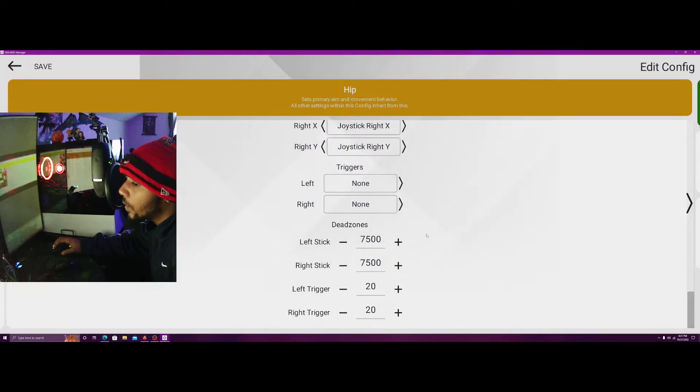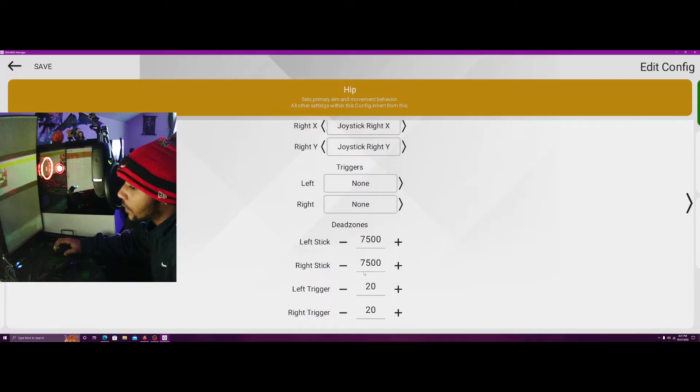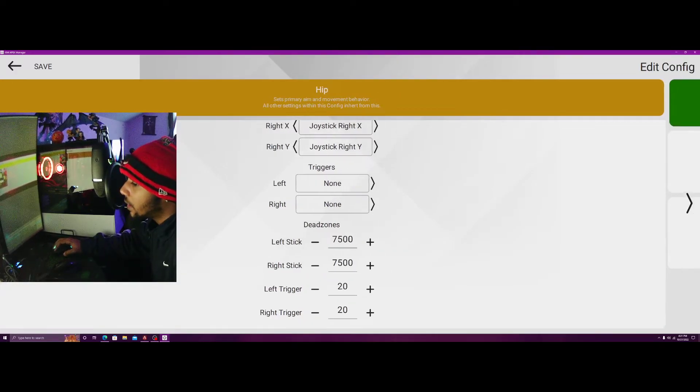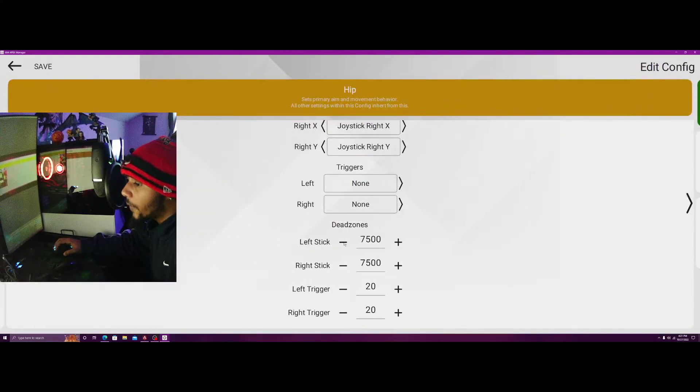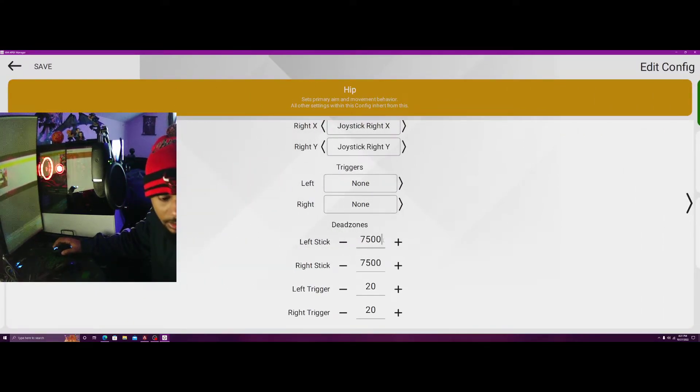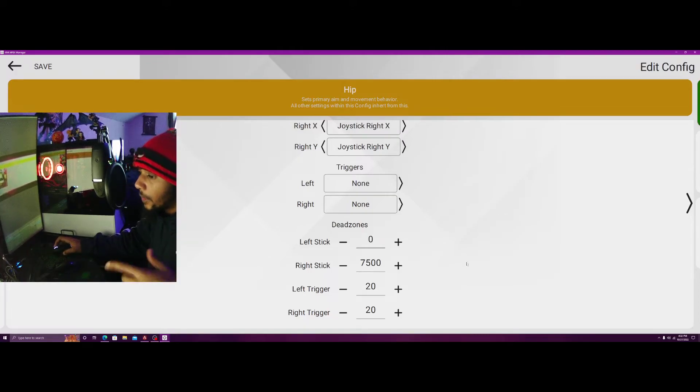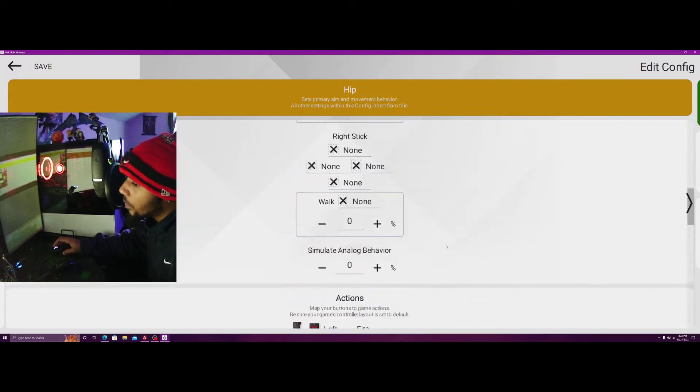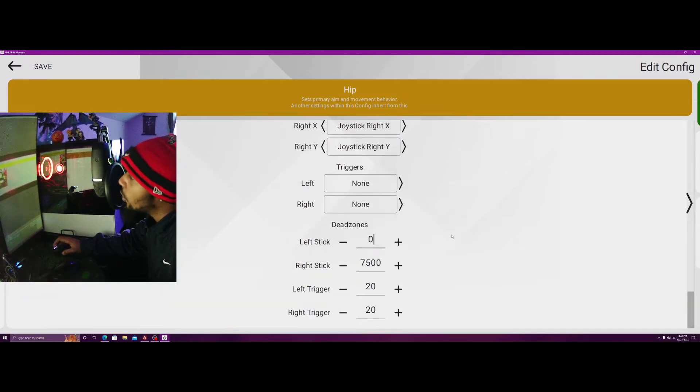Down here I usually keep these at default, 7500, 7500, 20, 20. If I did change this, what I would do was I would make this ultra by turning it to zero.